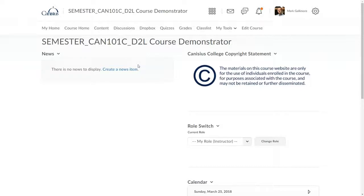ITS and Kali refer to course sections in D2L as shells. A shell is the space on the web for a specific section being taught in a particular semester.